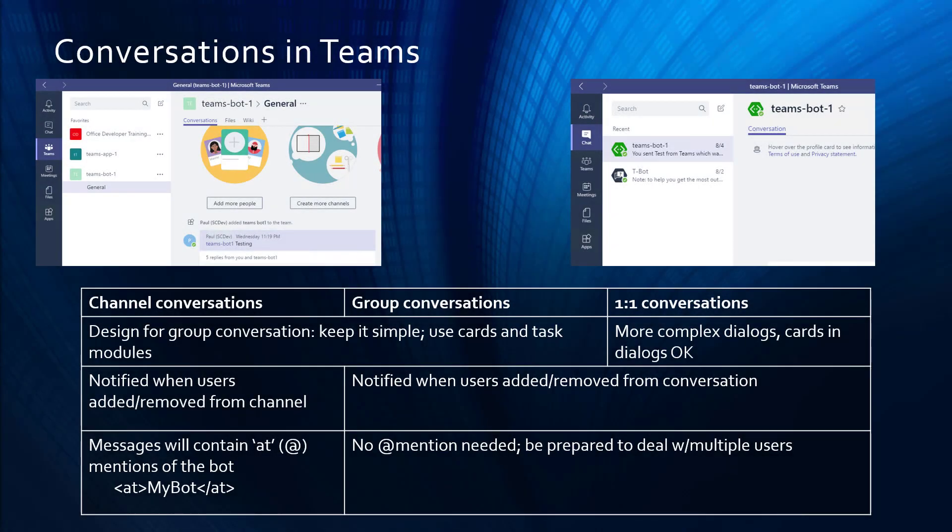Let's begin by considering the different types of conversations in Teams. Inside of a Teams channel, there are many users involved, and the conversation is threaded. You also have to mention the bot with each interaction. This makes it hard to have a back and forth dialogue with bots. For group conversations and channel conversations, I'm going to suggest a different approach using adaptive cards. The approach in this video is more of a back and forth conversation and is more suited for one-on-one or personal apps.